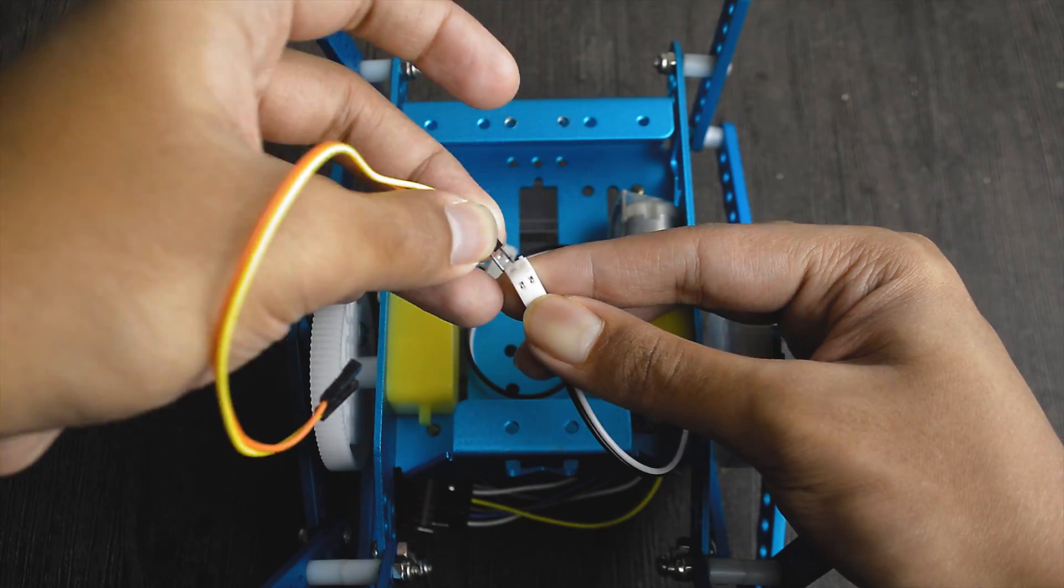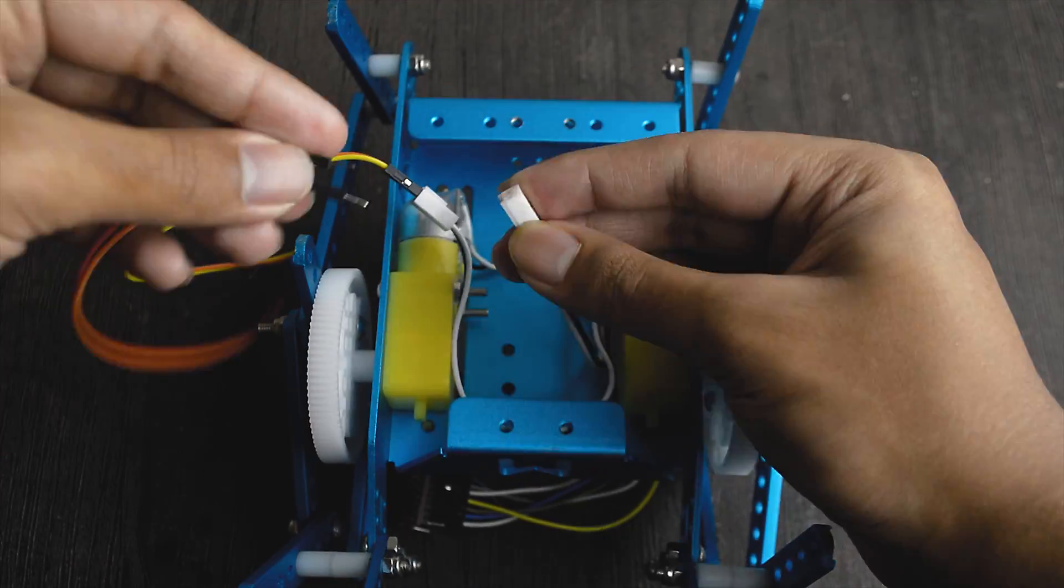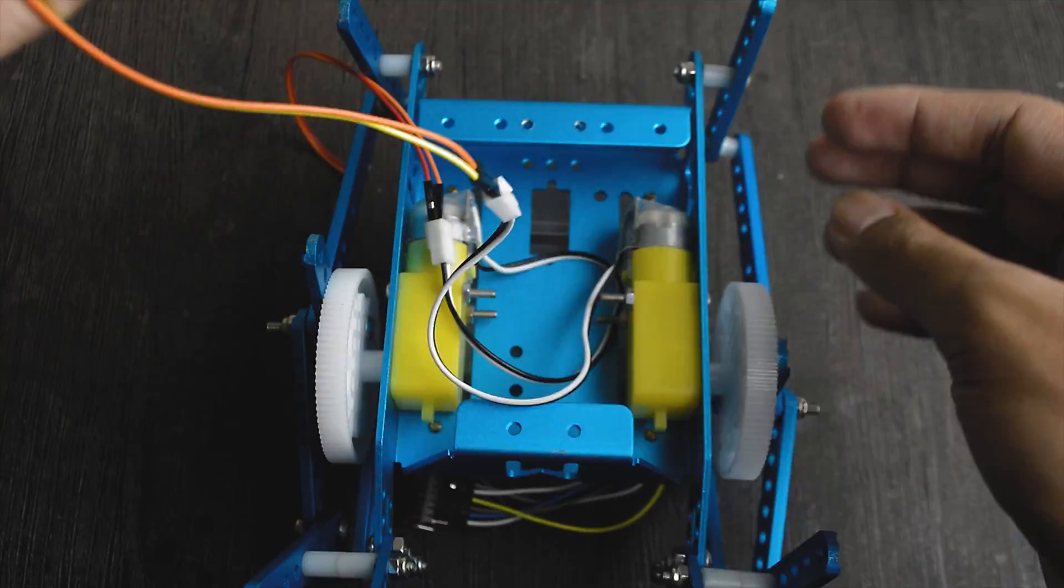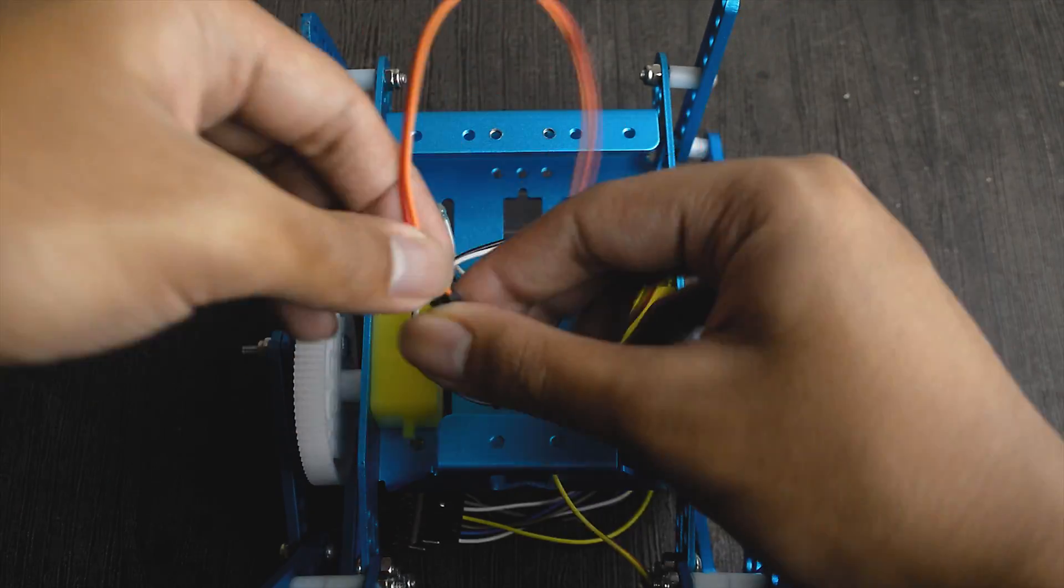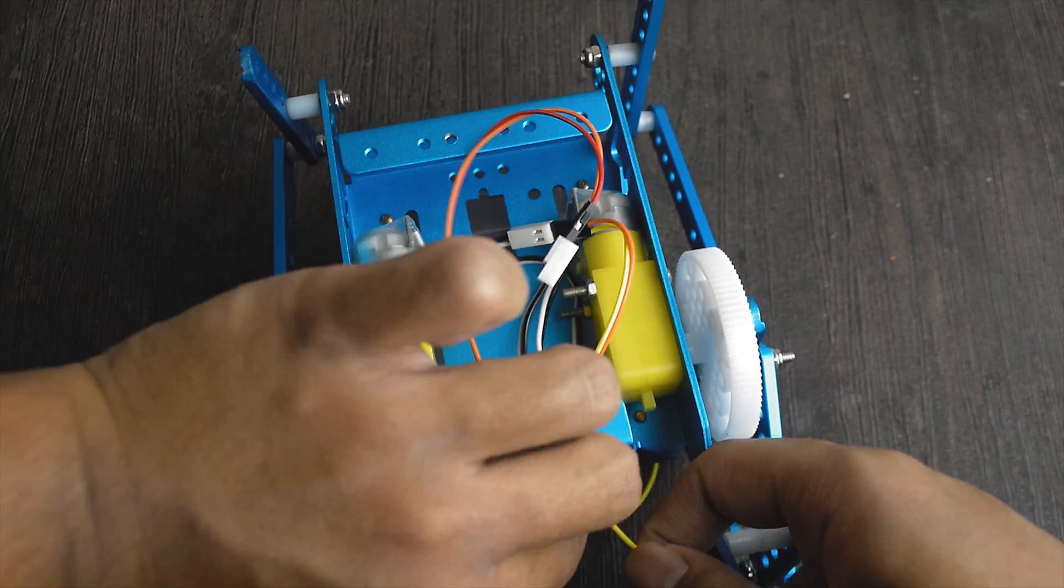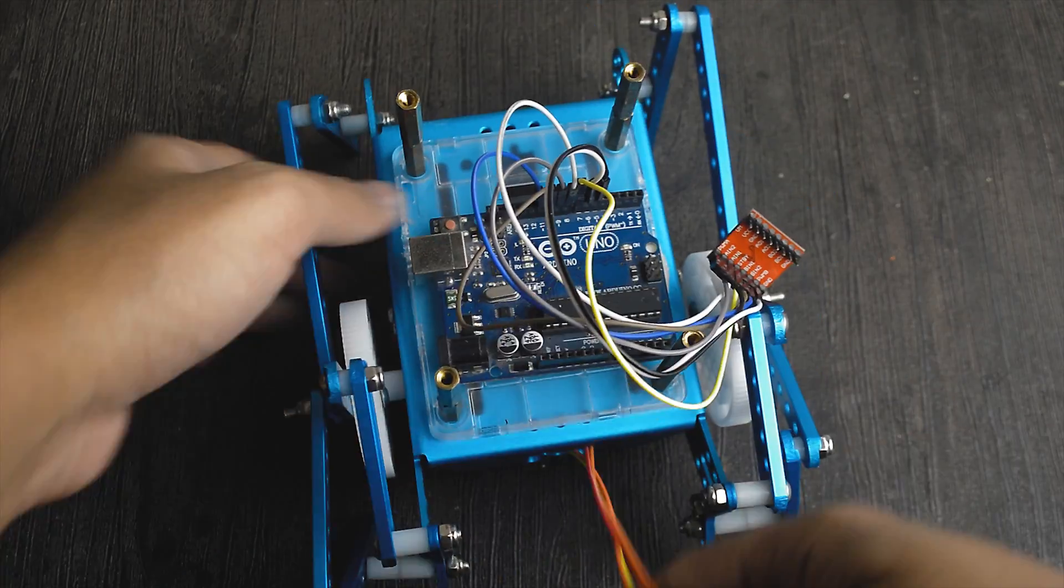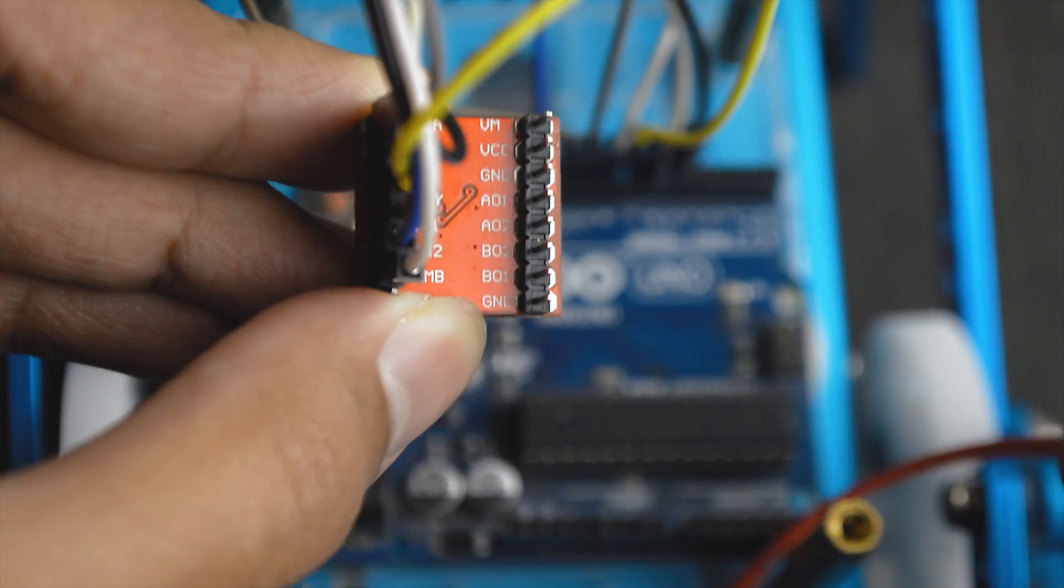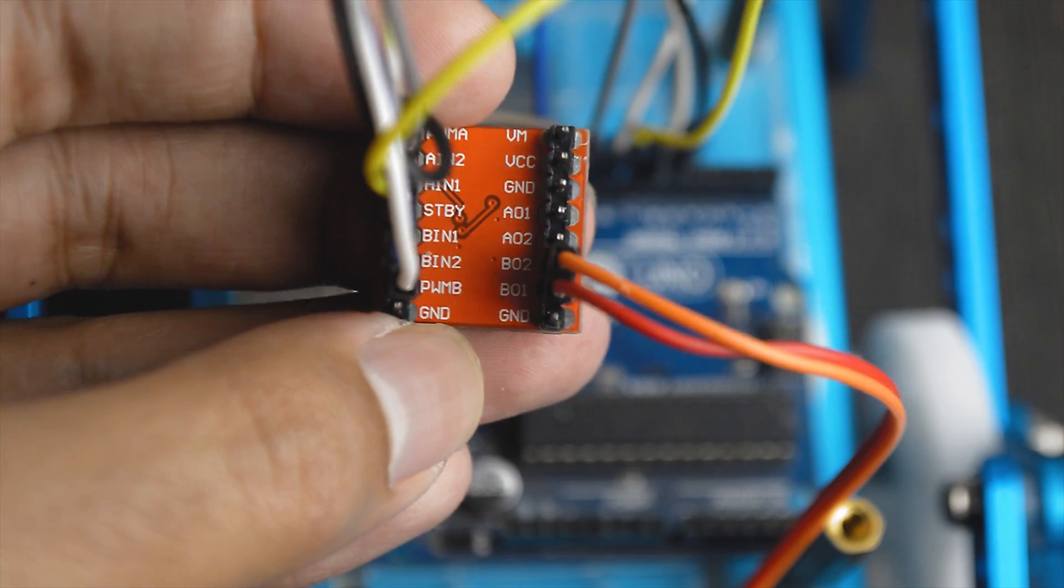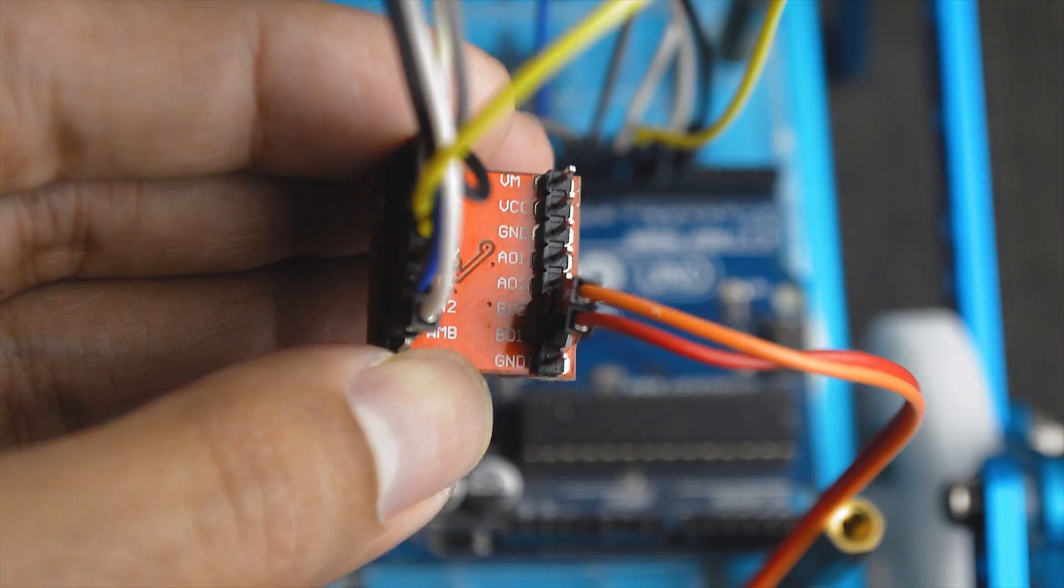Then I connected the motor wires to the four output pins of the motor controller: A01, A02, B01 and B02.